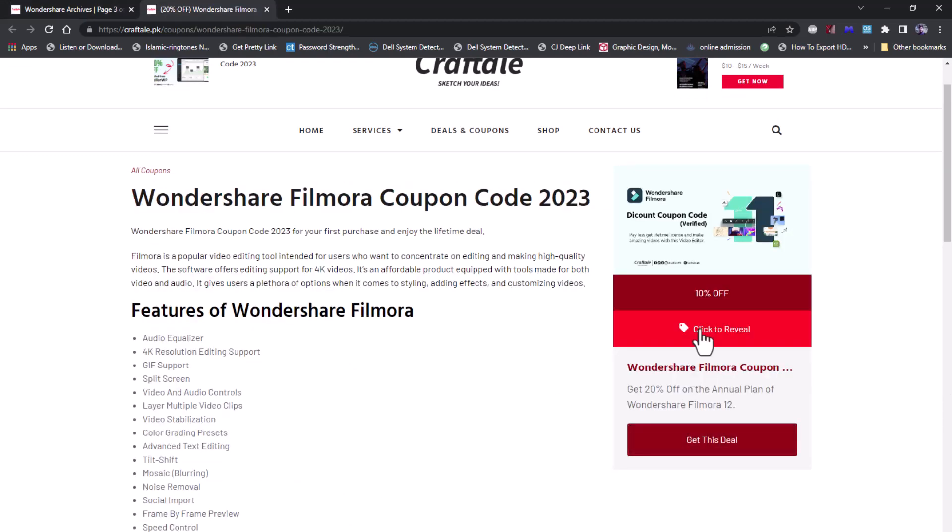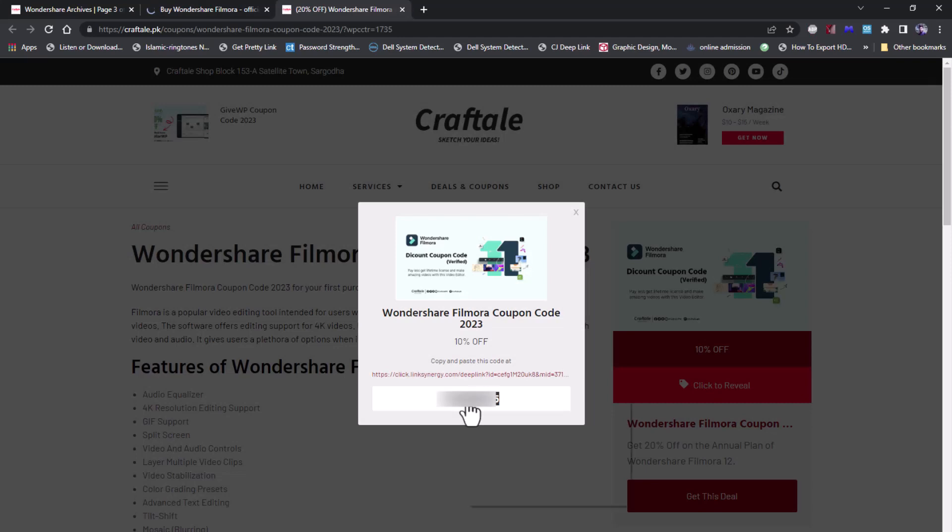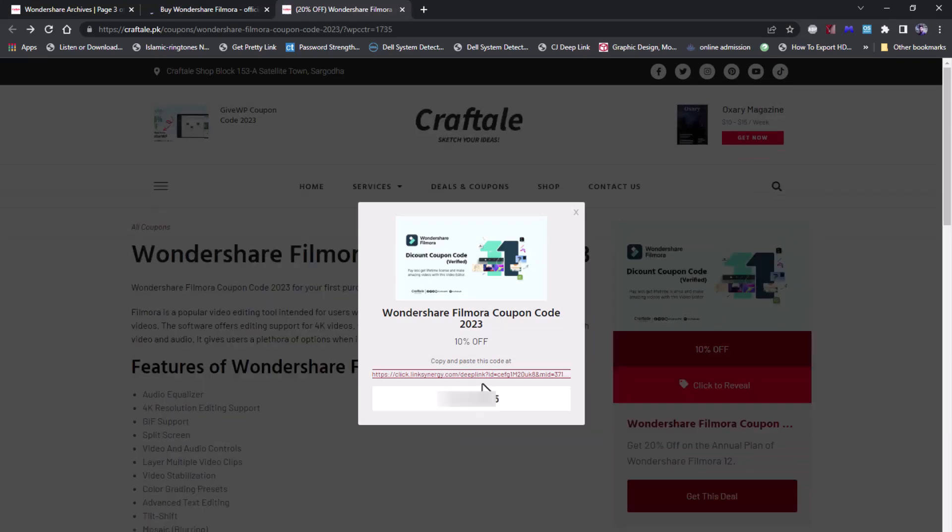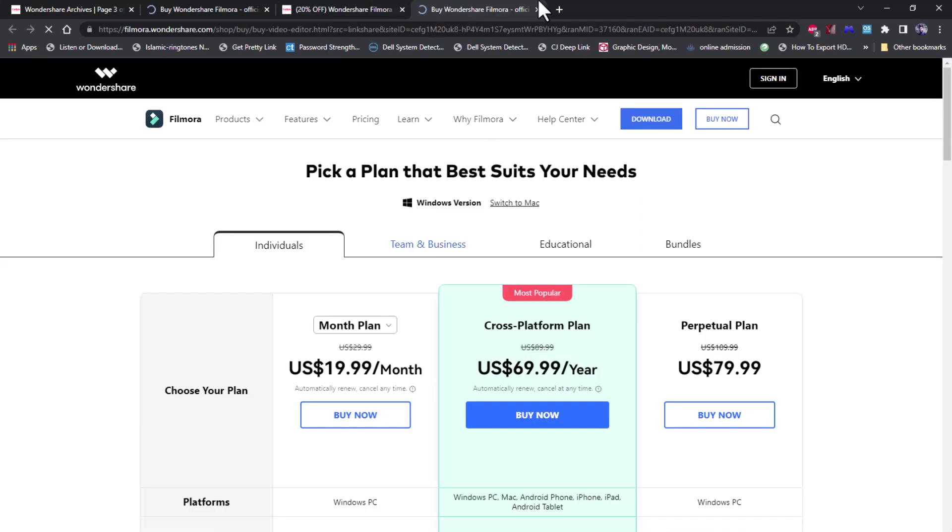Now click on the 'Grab This Deal Now' button. Copy the code and visit the link from the pop-up box.